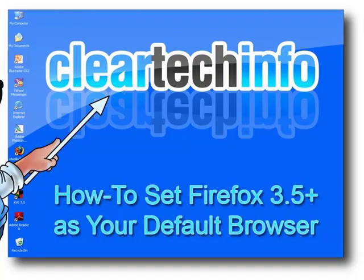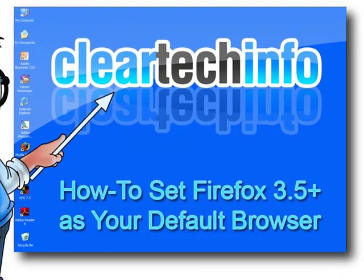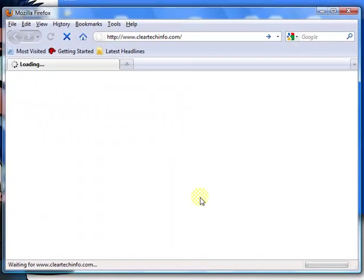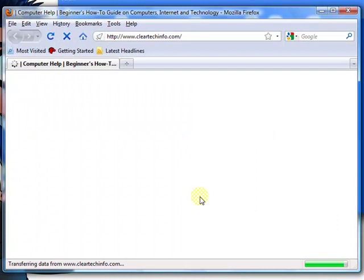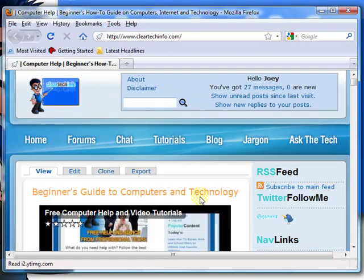In this tutorial, you will learn how to set Firefox 3.5 Plus as your default browser. Beforehand, for the purposes of this tutorial, I set up Internet Explorer as the default browser.